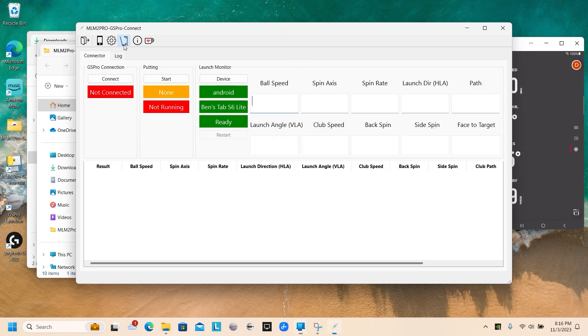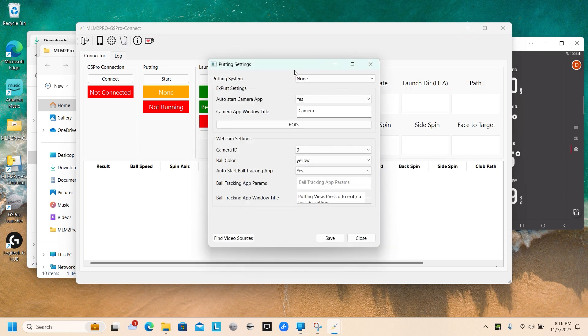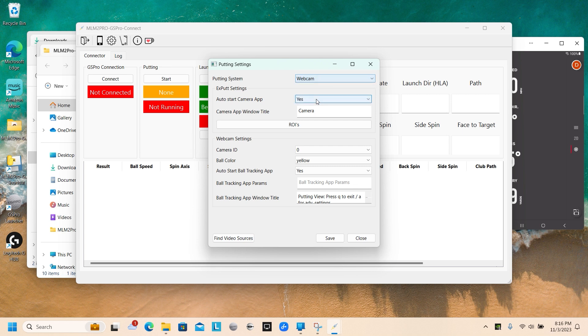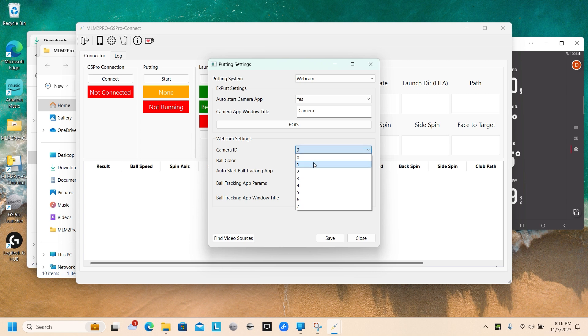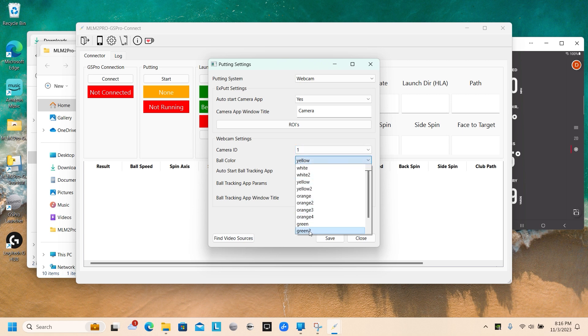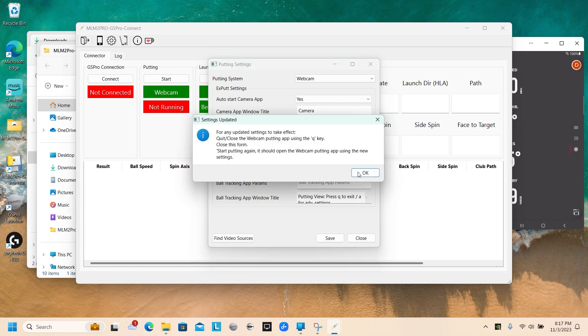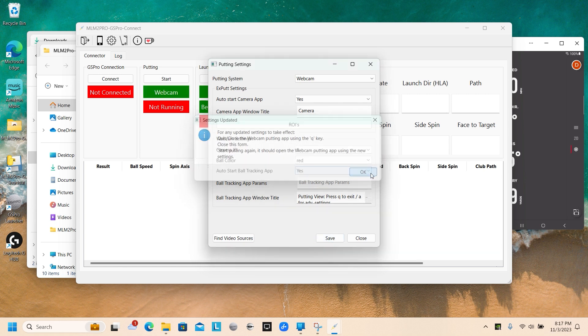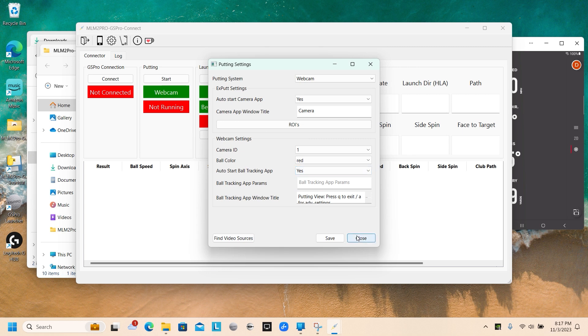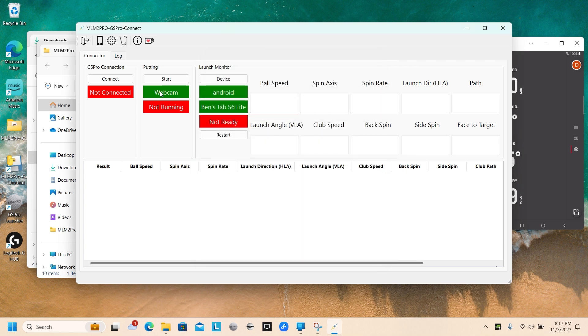Now onto the putting. We'll select webcam from the top. I'm using a Logitech webcam. I know my camera ID is not zero, it's one. Zero is my front facing camera on my laptop. I'm going to choose a red ball. It seems to work the best for me. I'm going to click save. Close. And we'll start the program.